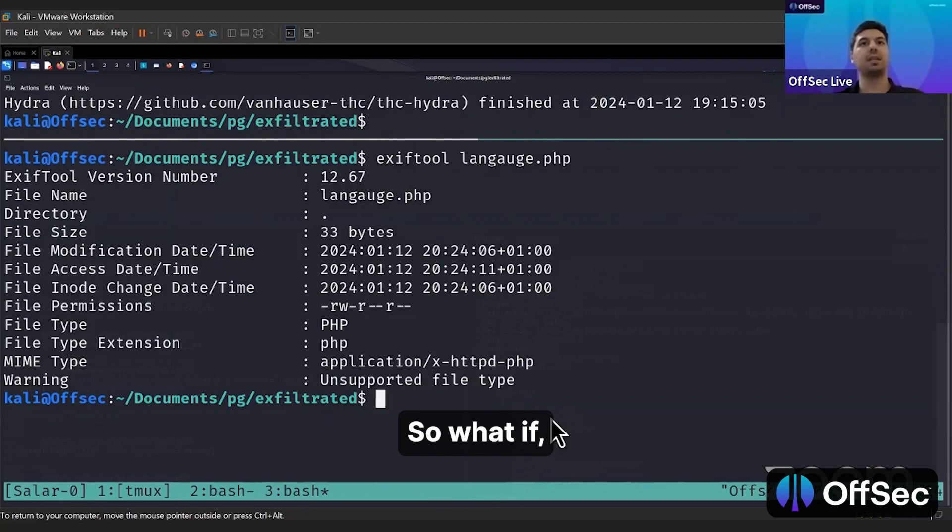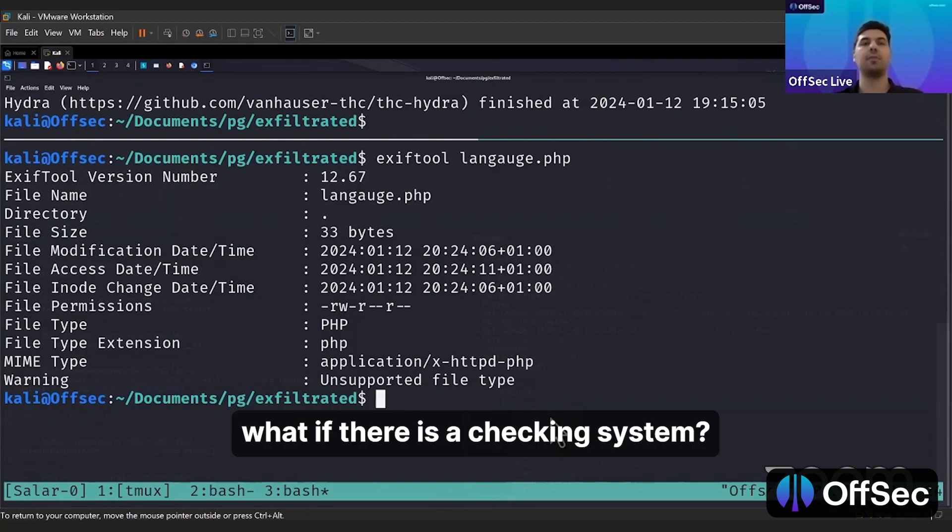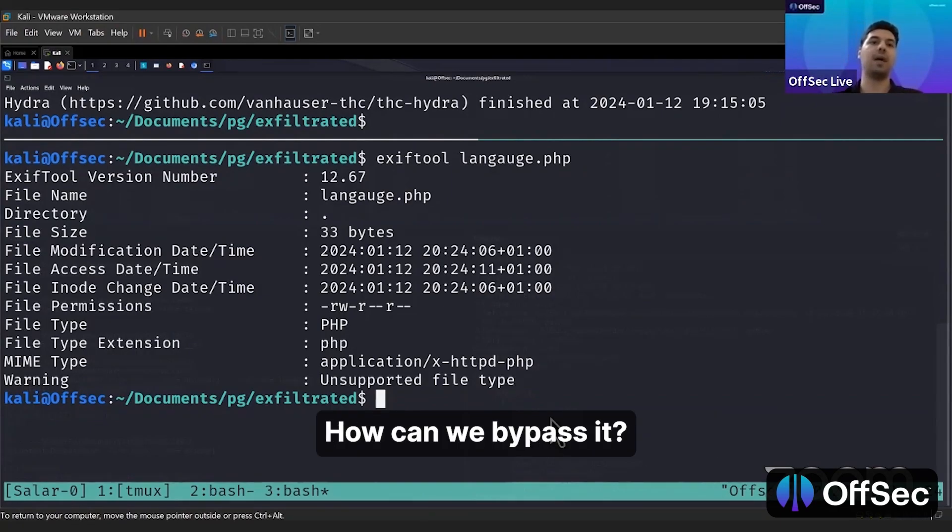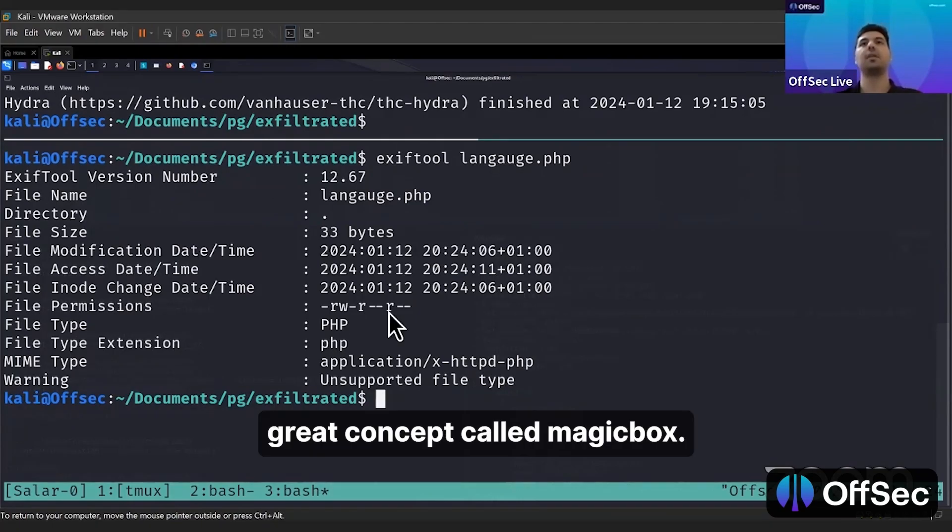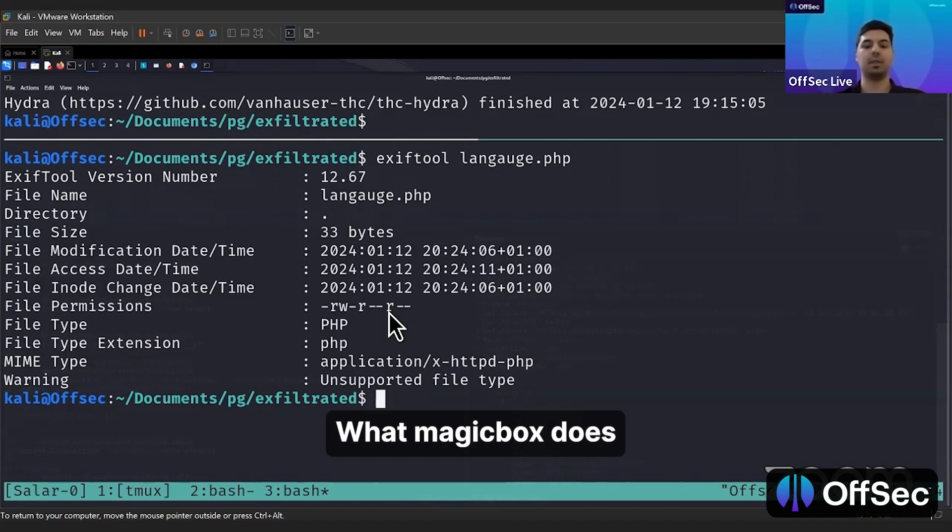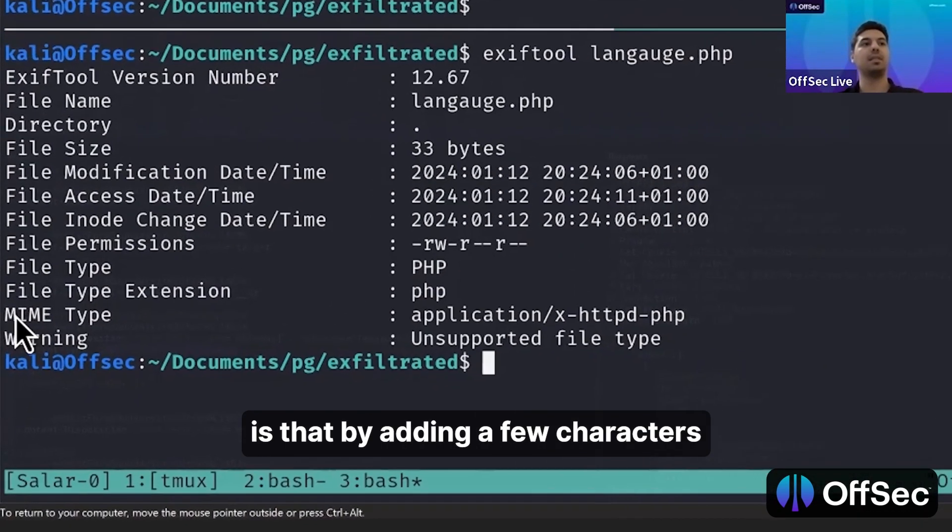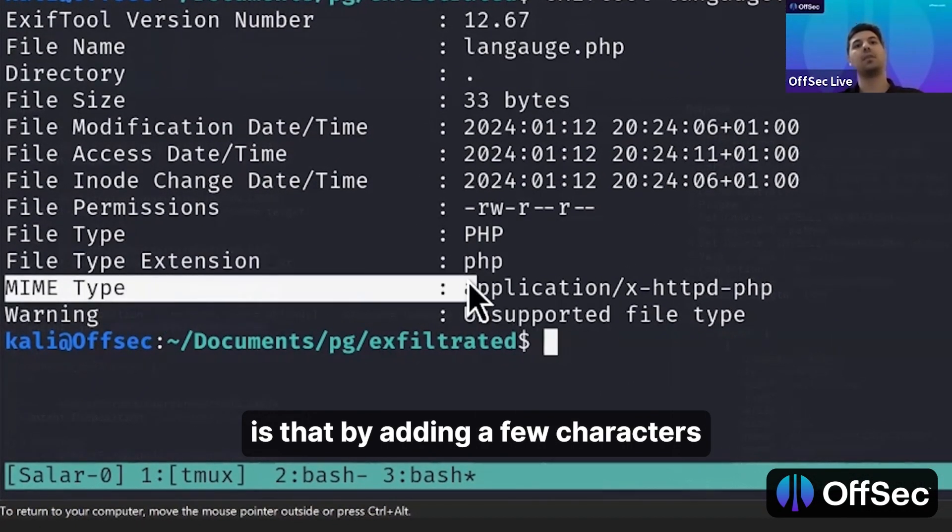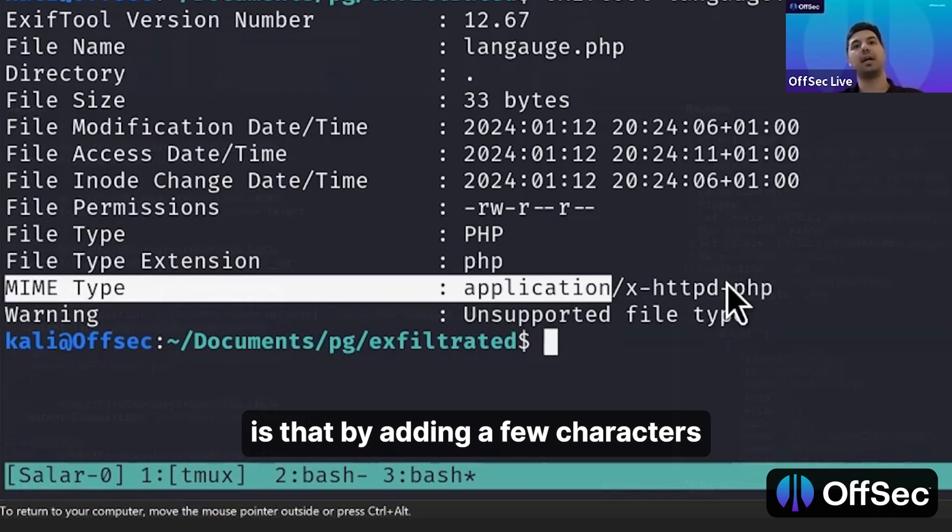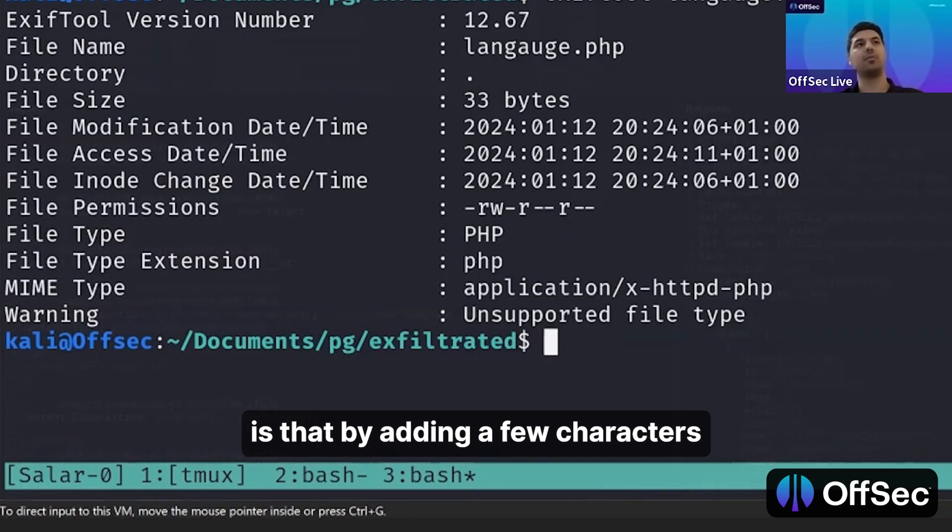What if there is a checking system? How can we bypass it? There is a great concept called magic bytes. What magic bytes does is that by adding a few characters and headers, the MIME type and everything will be shown differently.